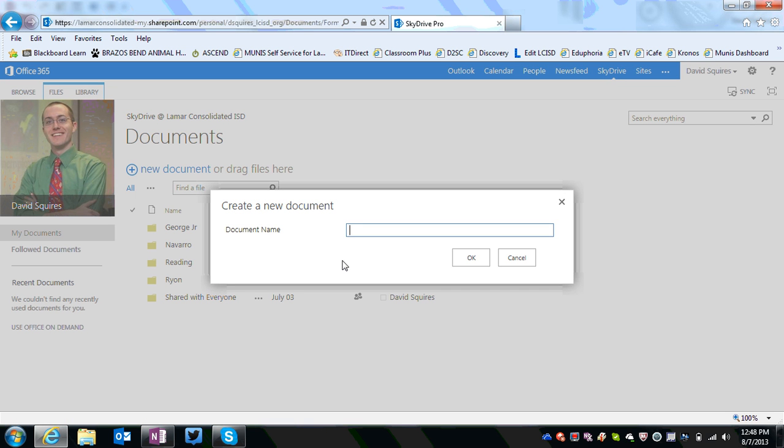It's going to prompt you to create a new name for this new document. In this case, I'm going to move the notebook that we've created for Poly Ryan Middle School on the old system over to the new. So I'm just going to call it Ryan Middle School Staff.